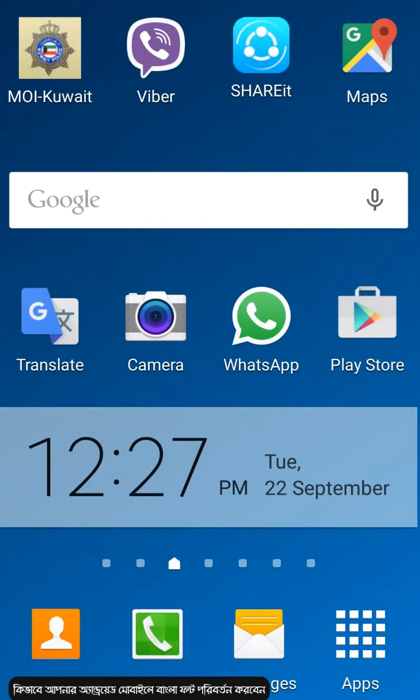Hello everyone, today I am going to show you how to use Bangla on Android mobile.